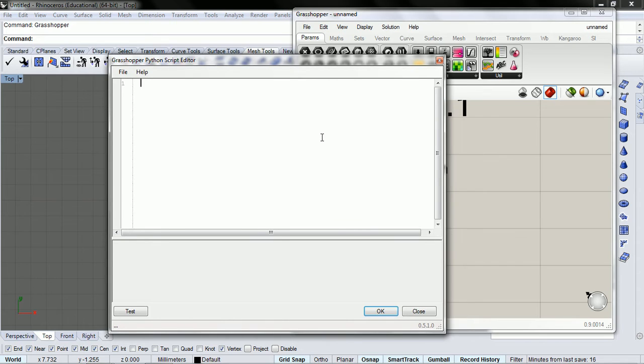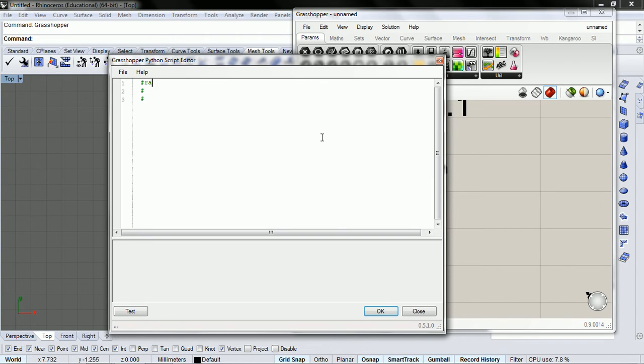There's going to be three main things that this short video will introduce you to: randomness, we're going to make a class,